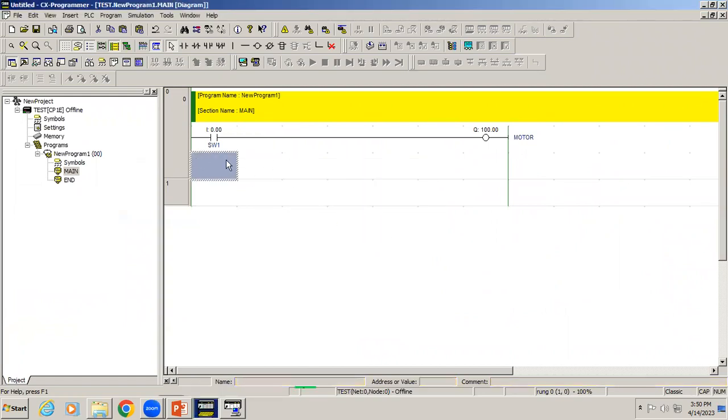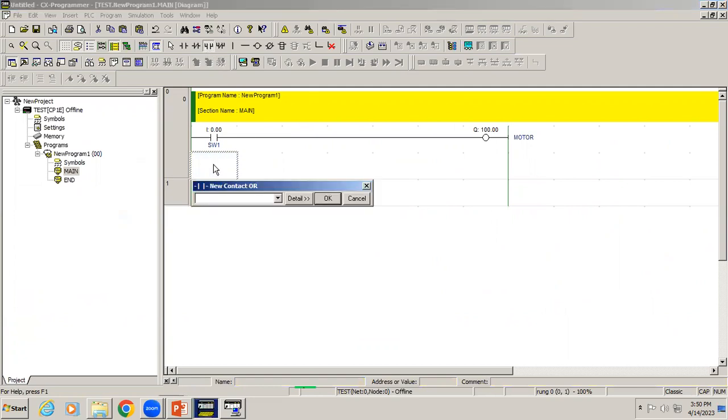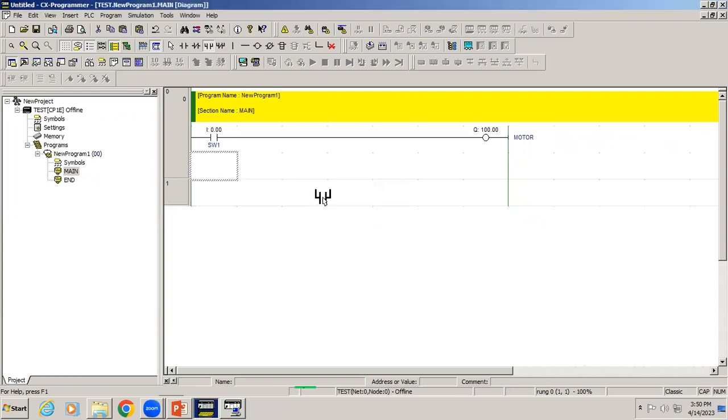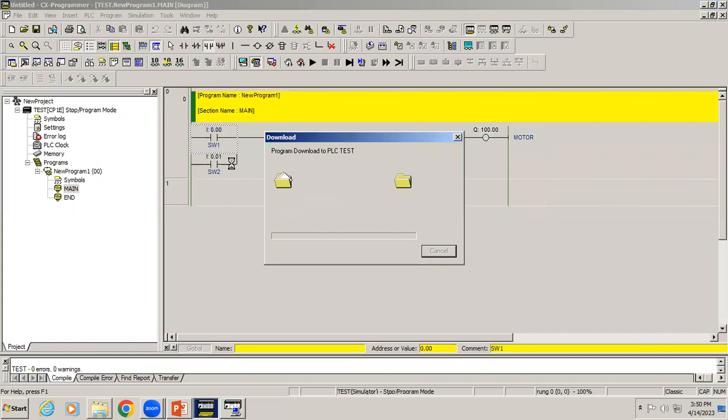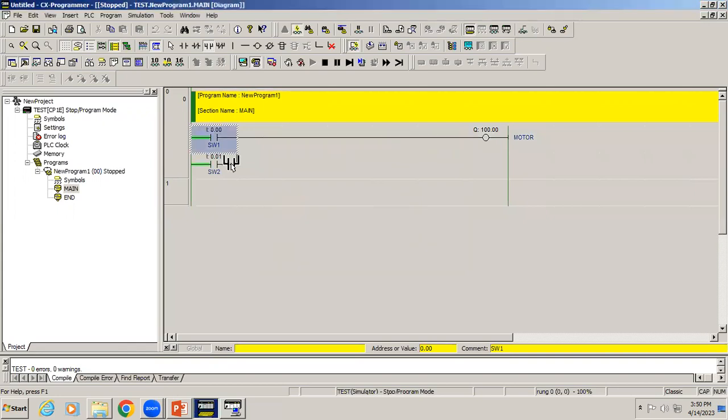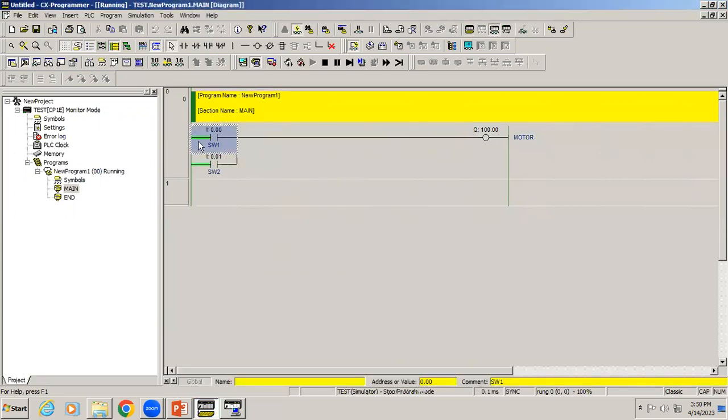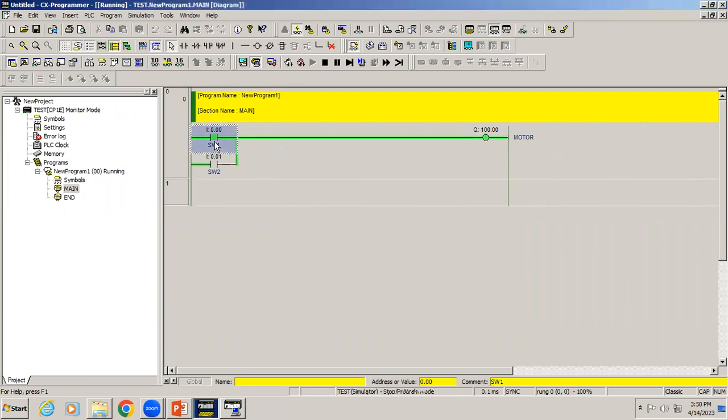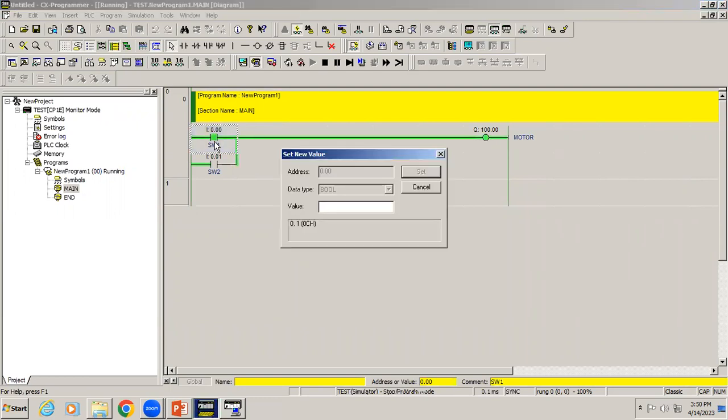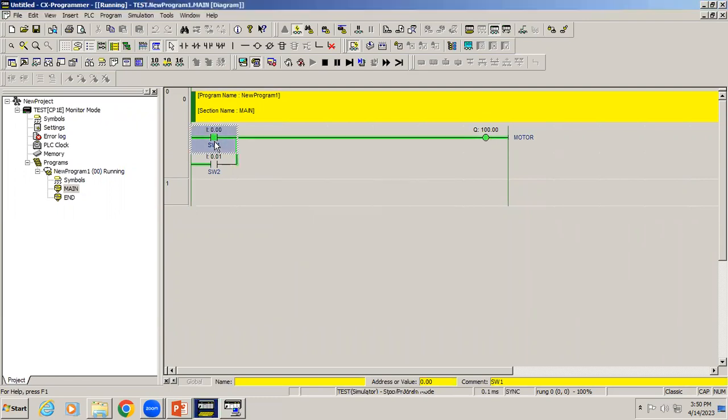I'll select a parallel NO contact and place it here. You can give 0.01. The address automatically changes to 0.01. Right now, any one input activates, your motor will be ON.